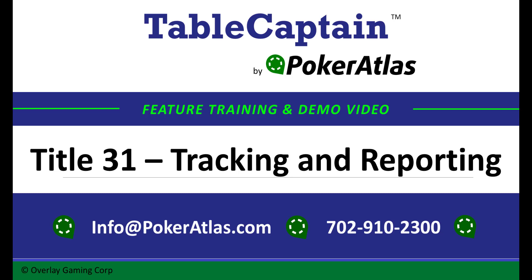Hello, Ian here with Poker Atlas, and welcome to the third video of our Title 31 module, Tracking and Reporting.